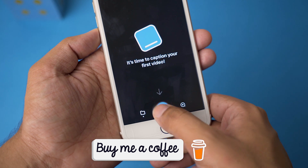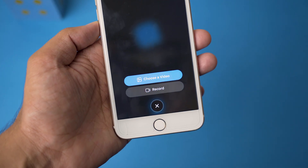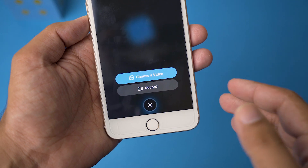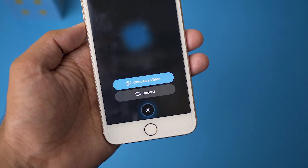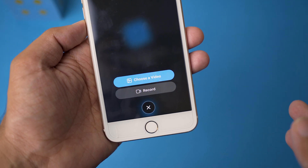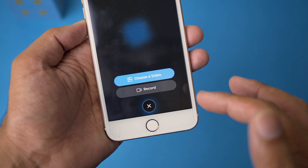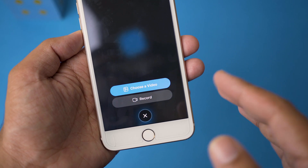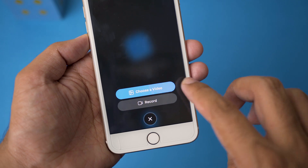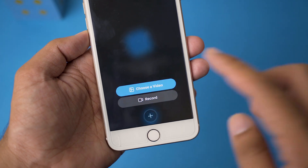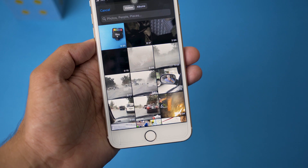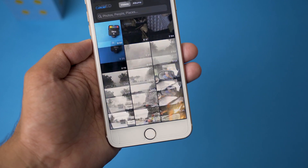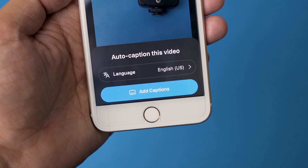Here you can see it has an Add button — just press on the Add button. Now you have two options: you can choose a video from your Photos app if you already recorded one, or if you want to record a video now you can press the Record button. I already have a video in my photos gallery, so I'm going to press on Choose Video and select the video on which you want to add captions.